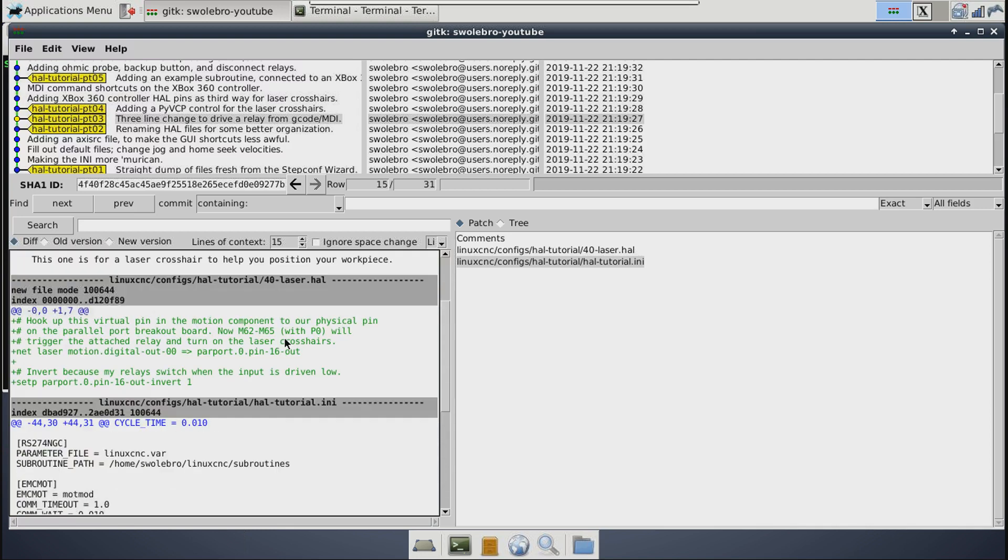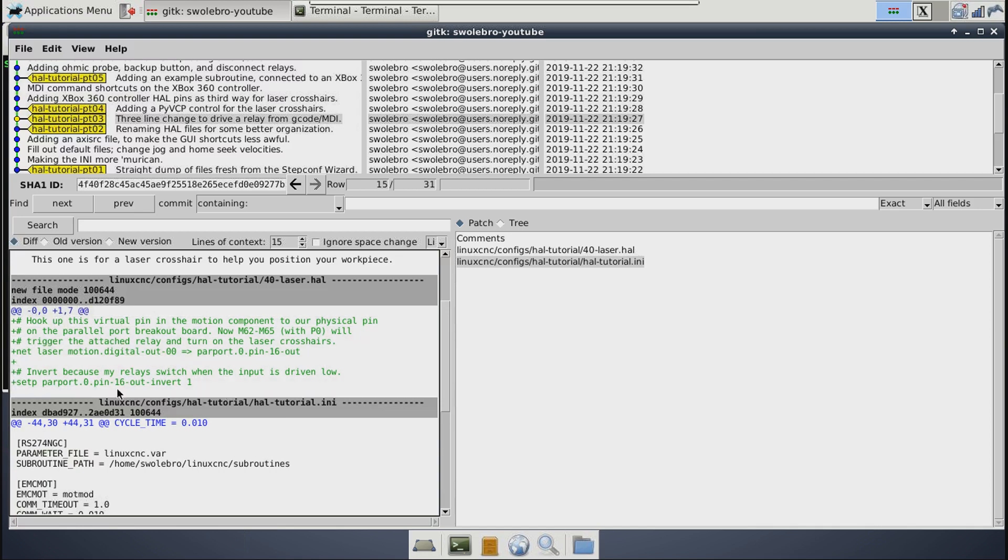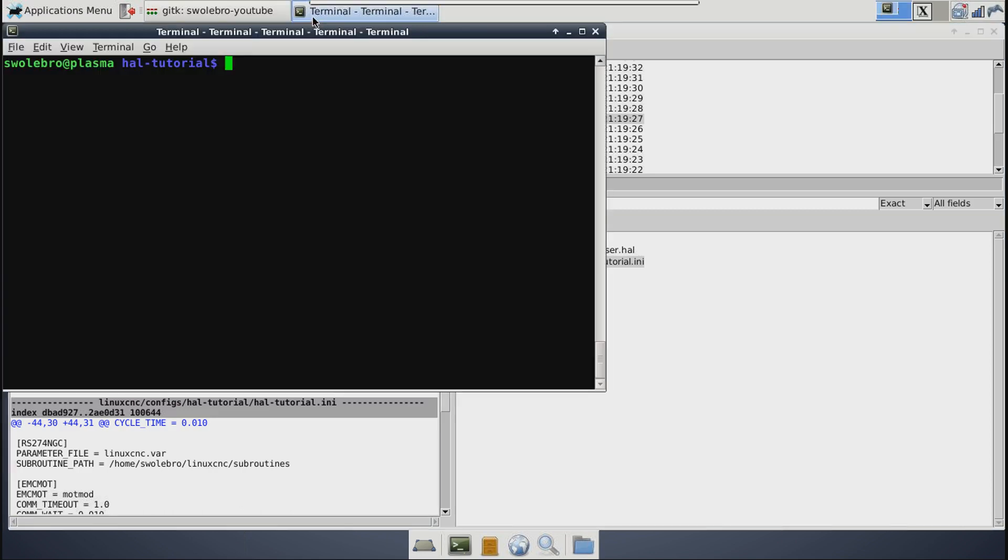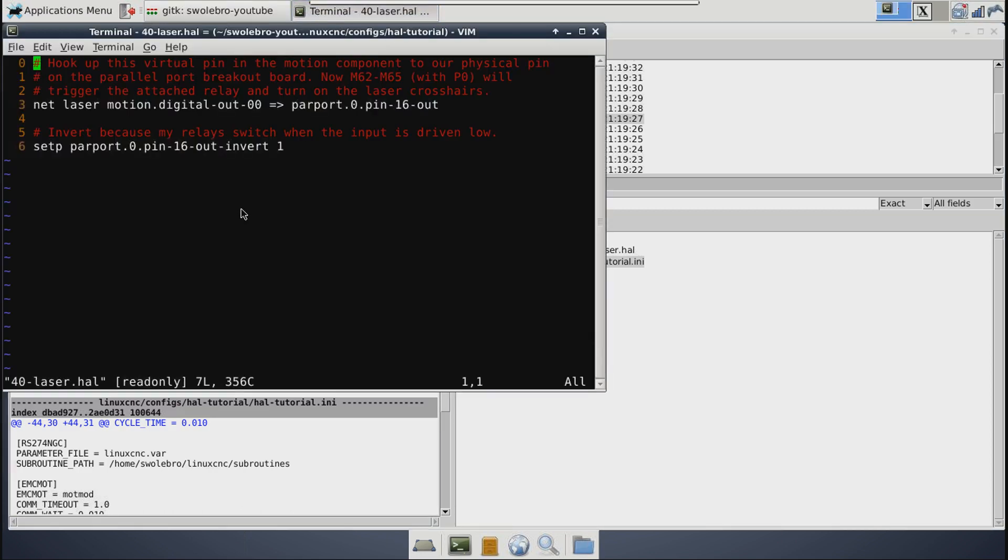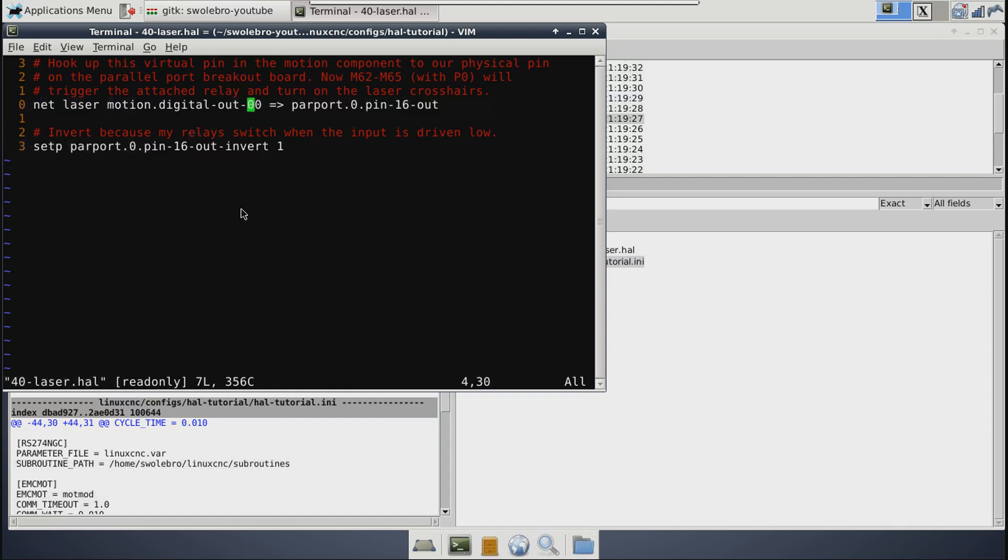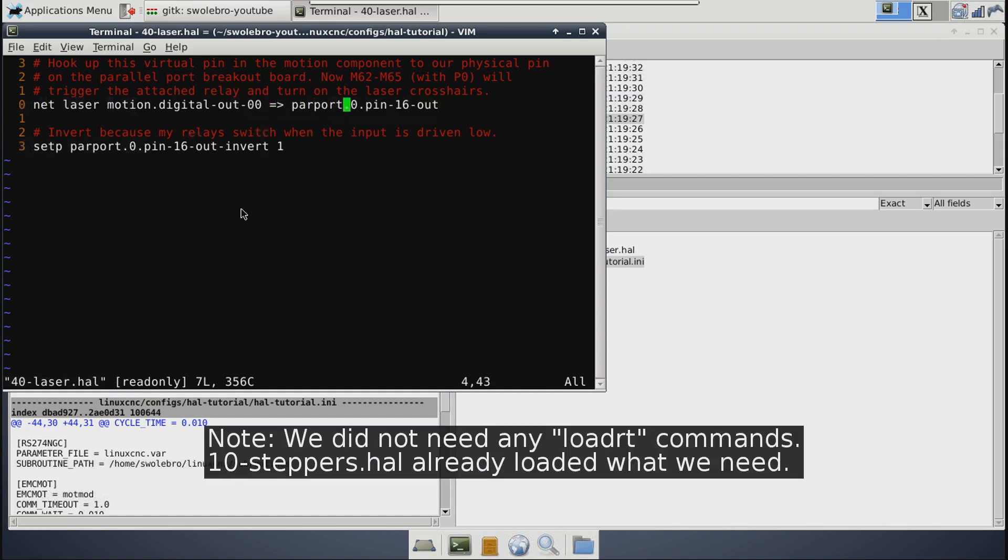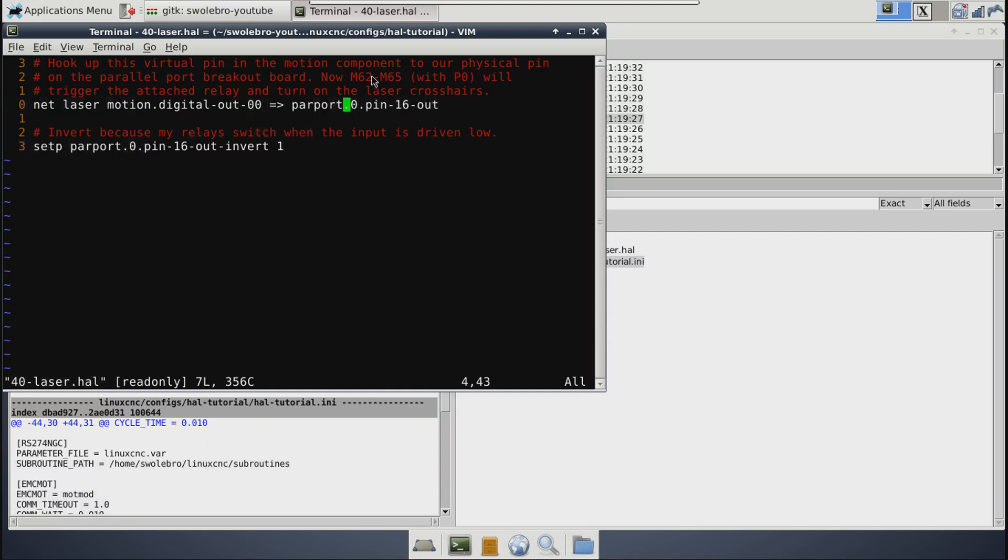Then in the HAL file itself, just one little guy. Of course, it's all brand new, so it's showing in green. Kind of annoying and hard to read. So let's look at it in a regular old text editor instead. And there we go. And this line is the real magic. Doing a net command, setting up a signal called laser, and then hooking the digital output pin 0 of the motion component to the digital input pin of the parport component.